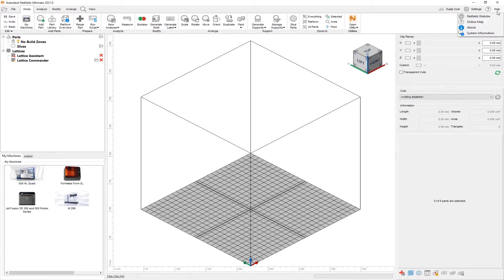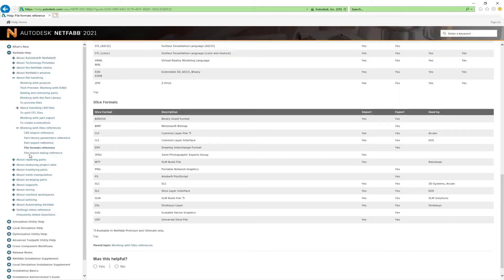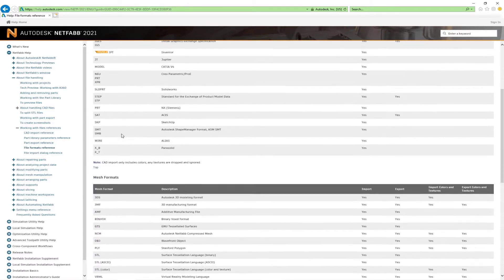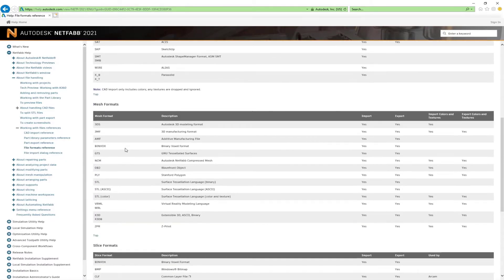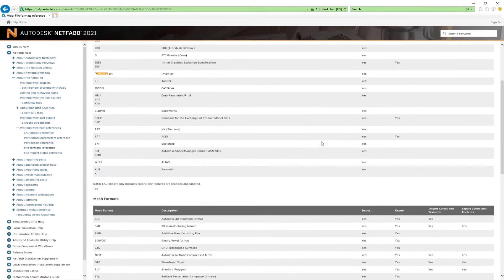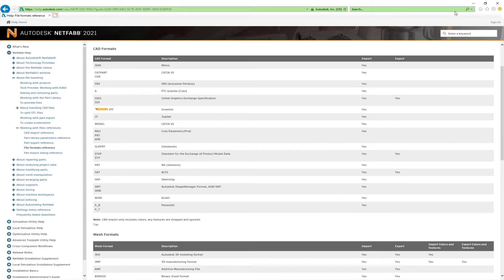When we go to NetFab Help Online Help, we can see the File Format Reference document. This document shows us the different CAD files, Mesh files, and Slice files we can open in NetFab. Today, we will focus on the CAD and the Mesh file formats.